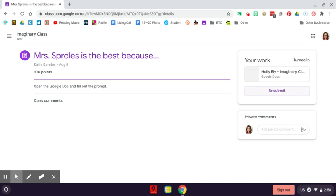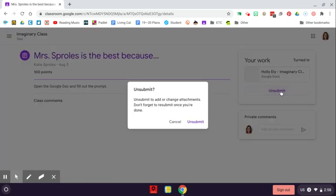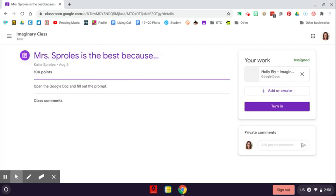If you have accidentally turned in something too soon or your teacher asks you to unsubmit an assignment to work on it further, you just click the unsubmit button. And now your work is editable again.